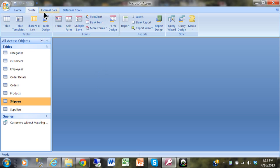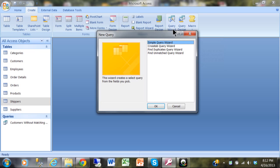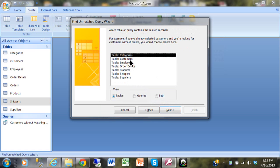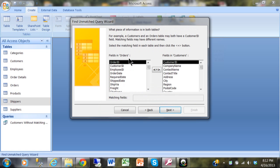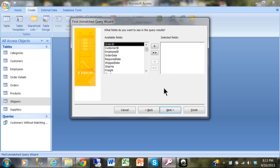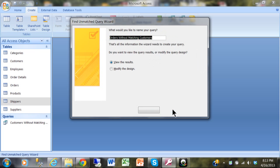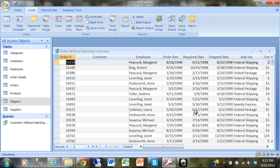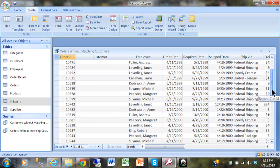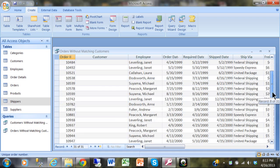Now let's try it in reverse — find orders that are not in the customers table. Click Create, then Query Wizard, then Find Unmatched. This time select the orders table first and customers as the second table. The matching field is still Customer ID. Show all fields and click Finish. There are 31 records in the orders table that don't have a matching customer — just as we counted before.